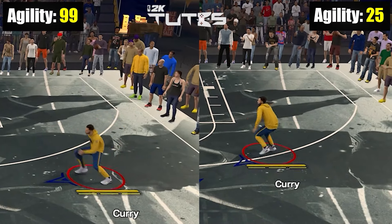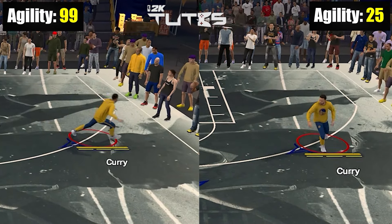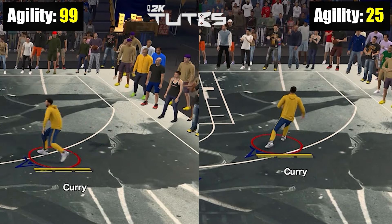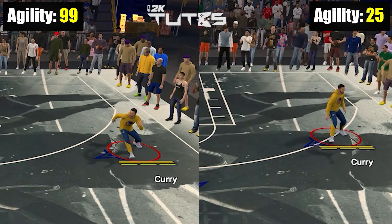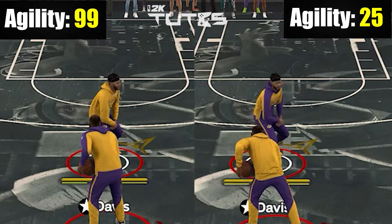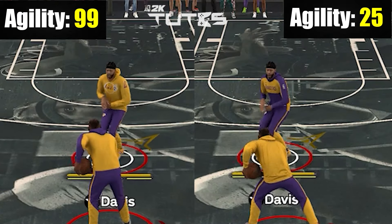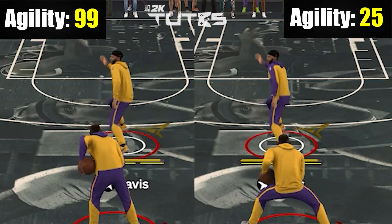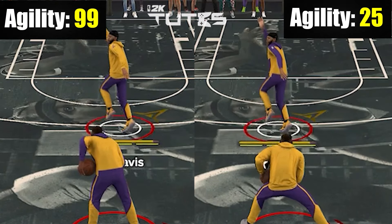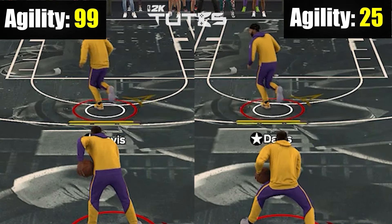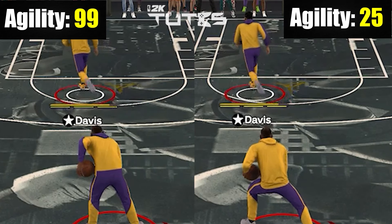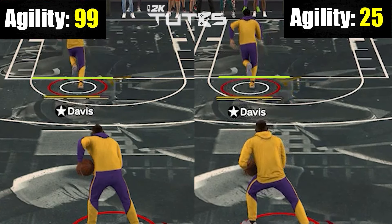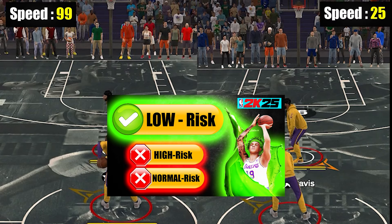What about unrolling after setting a screen? Here's 25 and 99 agility, and there you can see there's no difference. But with 25 and 99 speed, it's night and day.